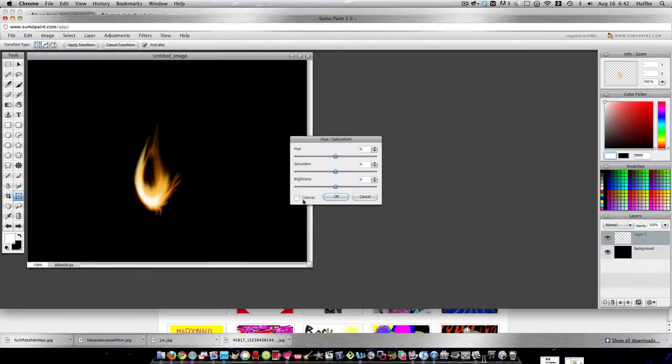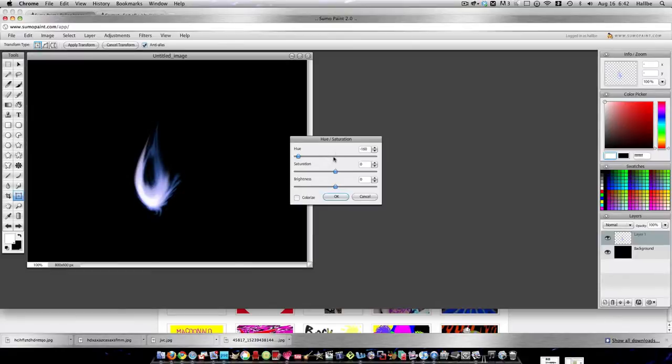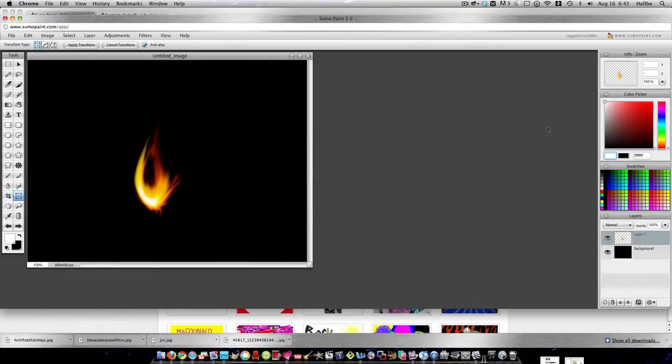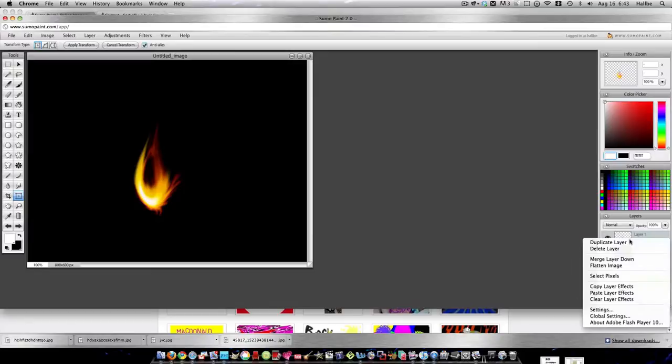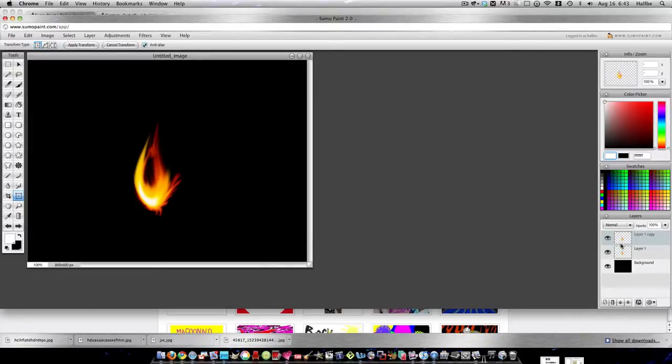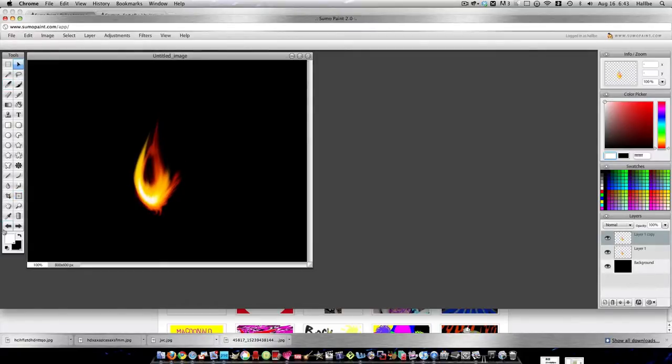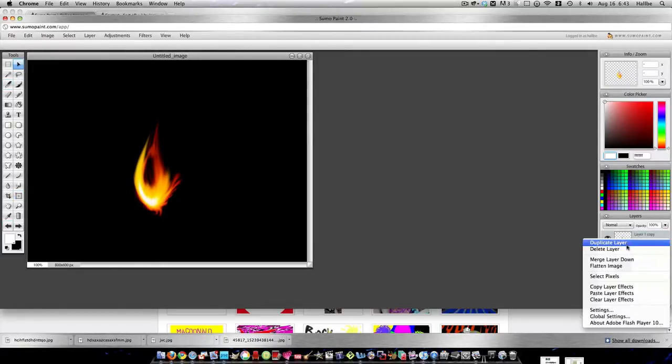Adjustments, Hue and Saturation, Colorize. Actually, let's not colorize it. Let's put it back over here and just bump up the hue and saturation. Sometimes just duplicating the layer kind of flares it up even more. And kind of have it there. Oops. Crap. Let's print that down.